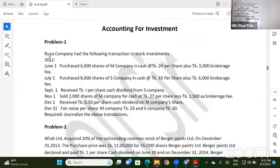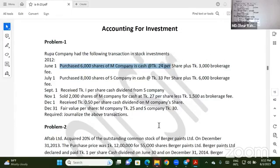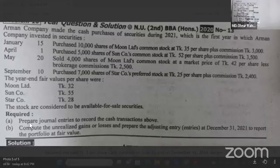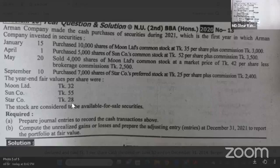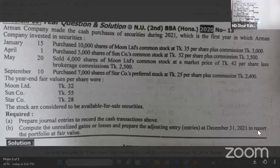I think it's a good question. Regarding fair value — compute the unrealized gain or loss and prepare adjusting entries at December 31st, 2021, to report the portfolio at fair value.